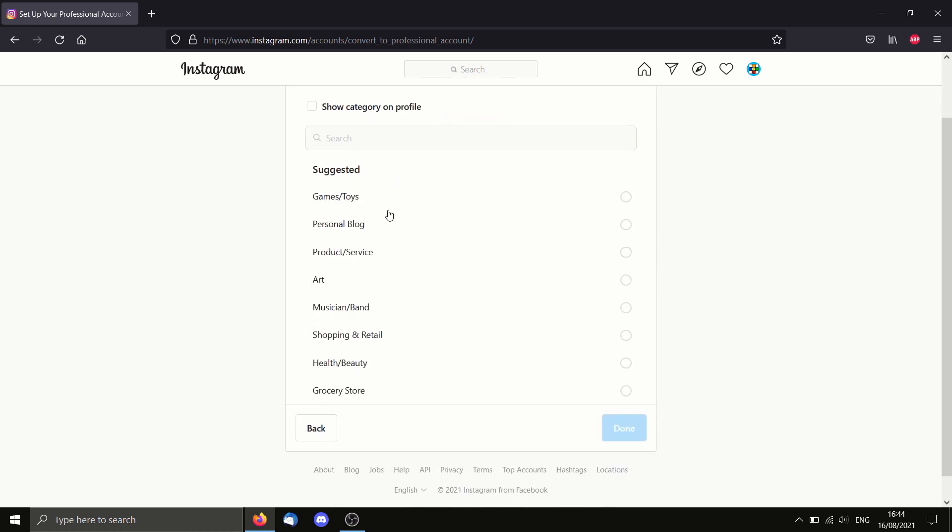Now you have to select a category for what kind of post you'll be doing. So for me, as I'm making Lego things, I will select art.